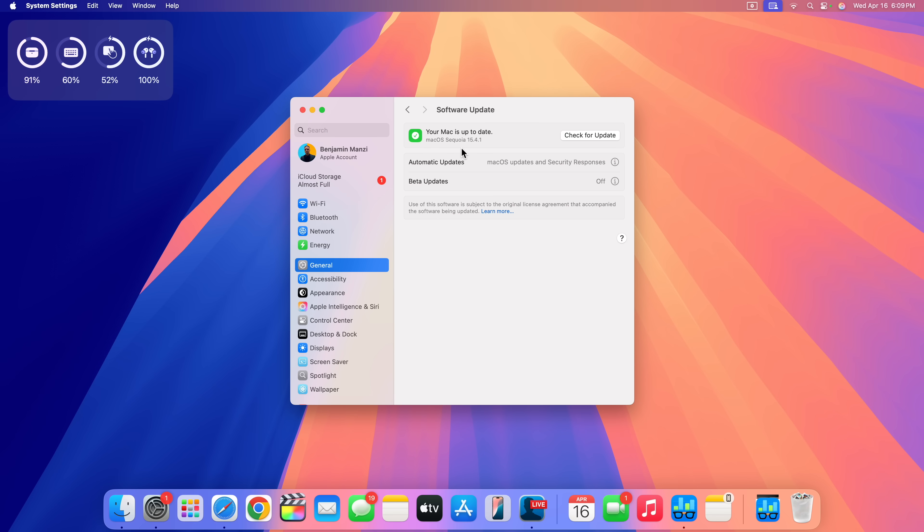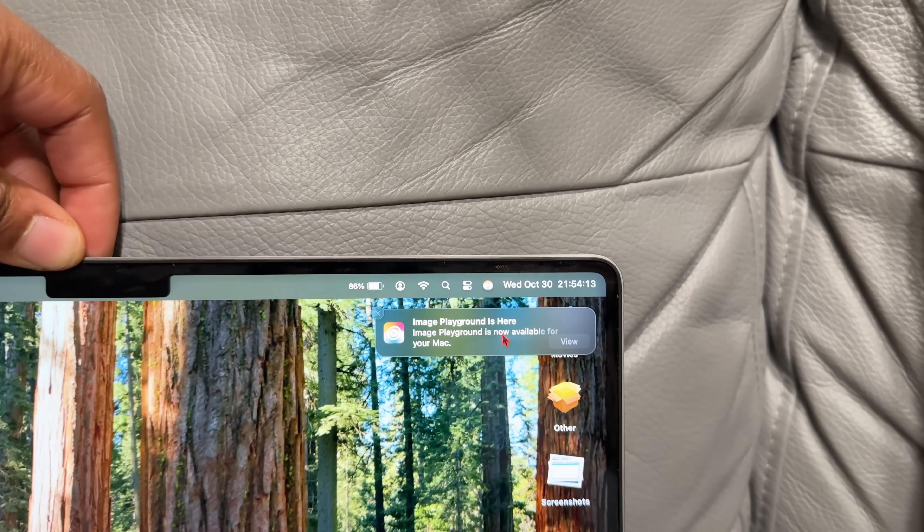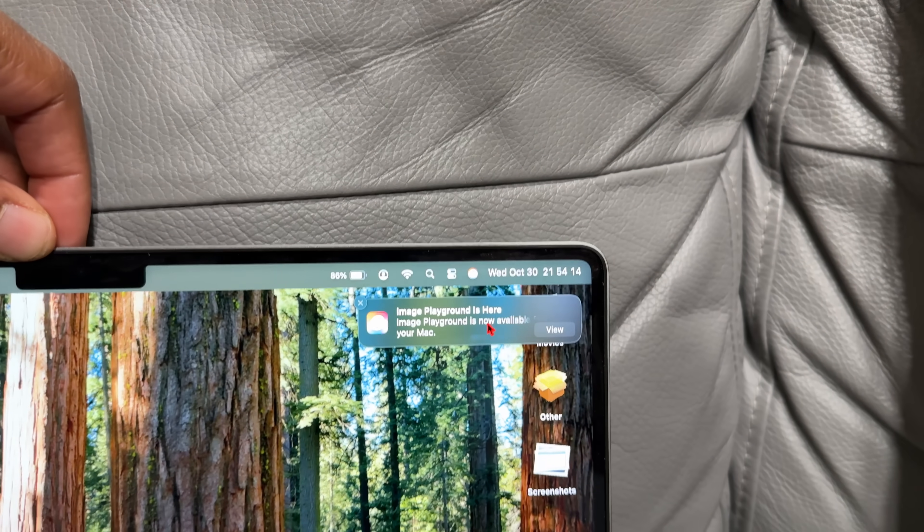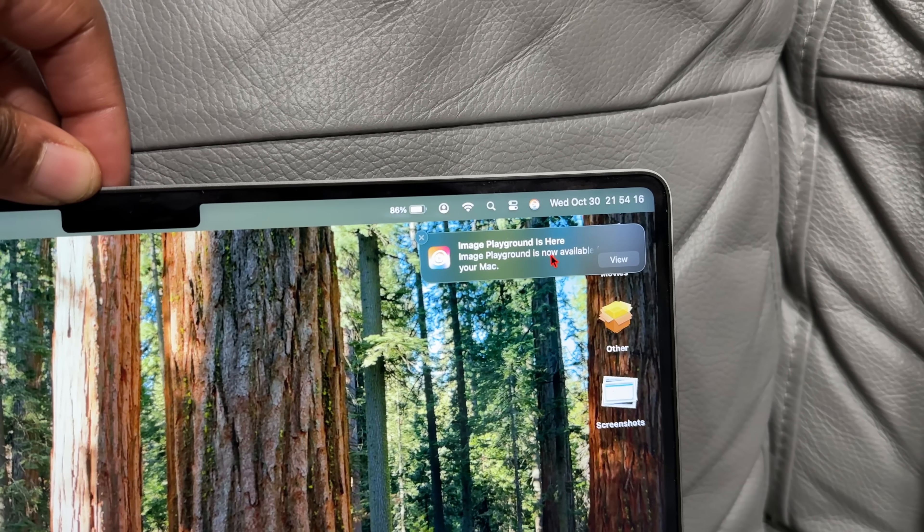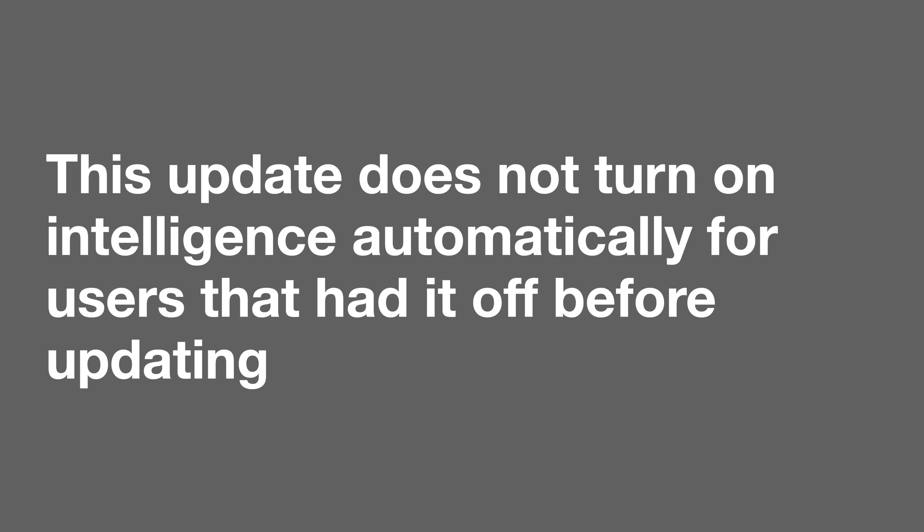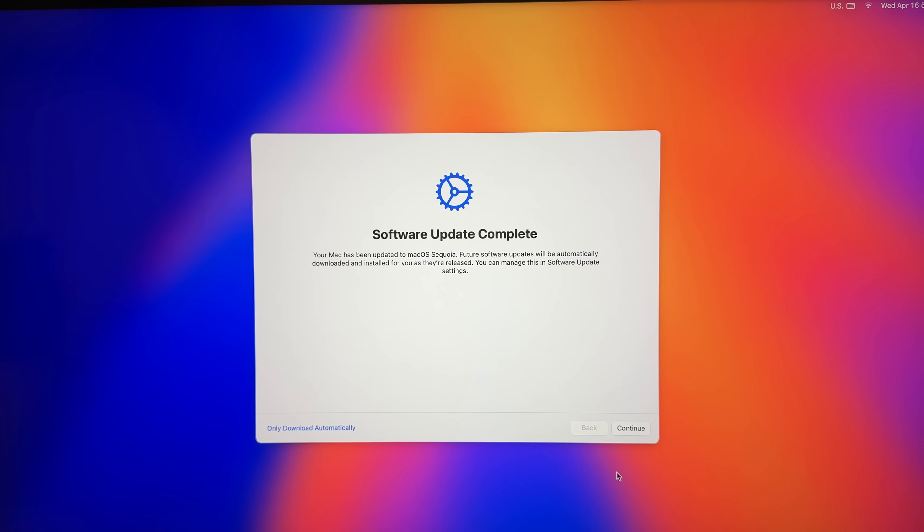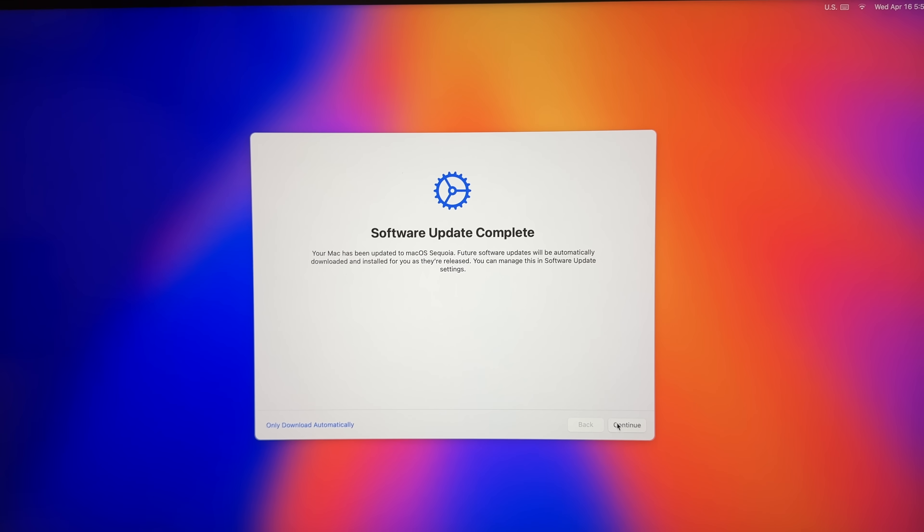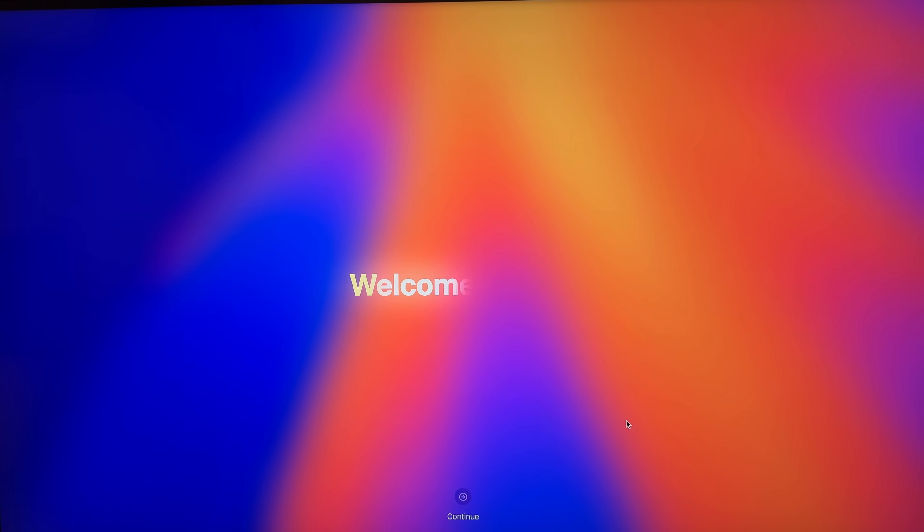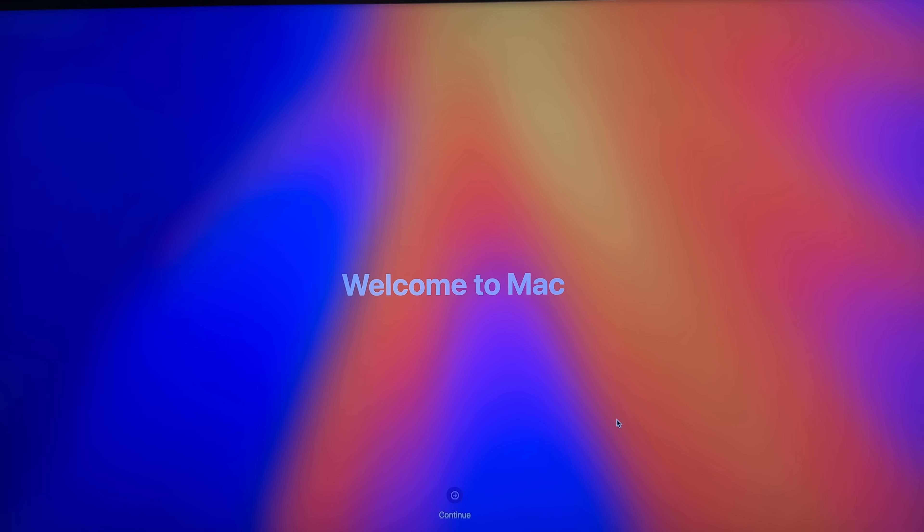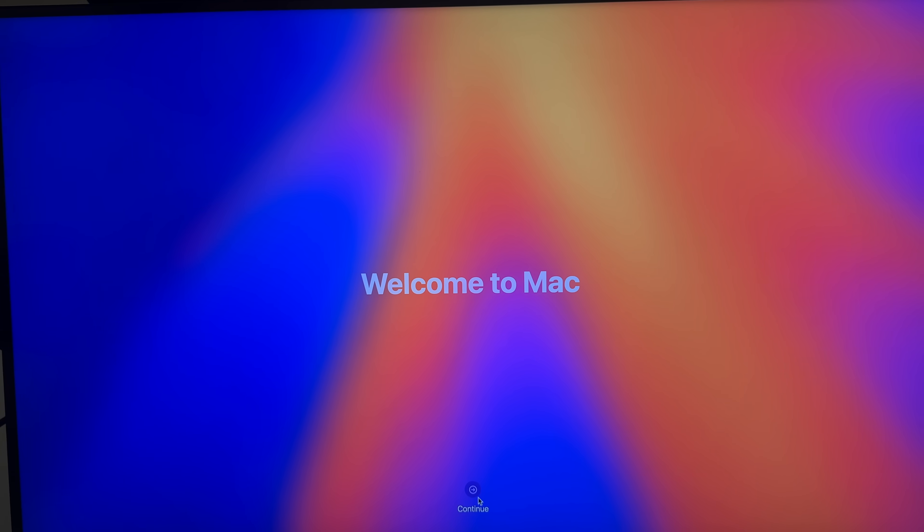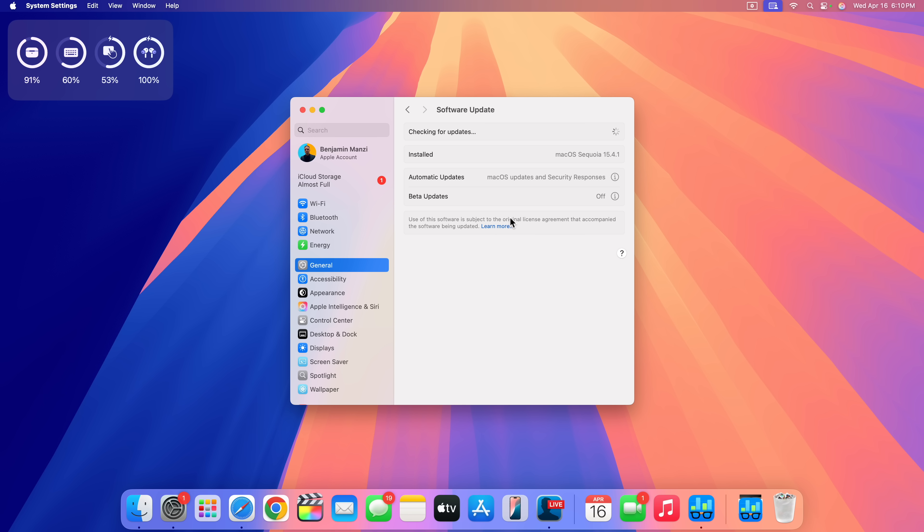After your Mac has been updated to the latest version, this is the screen that you're going to see when you check for a software update. There's going to be a green check mark right there, and it's going to tell you the version that you are on. On a good note, the previous double-pointed update actually turned on Apple Intelligence for users that had it off, so it's good to see that Apple has made that adjustment. Another thing that I noticed is that after you update, you're going to see a new Welcome to Mac screen that has Apple Intelligence, and there's also going to be a new Software Update Complete pop-up screen.